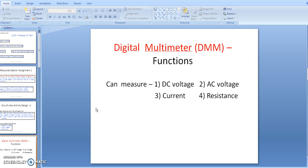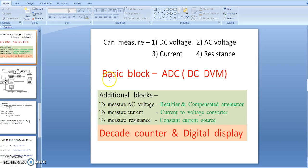The basic block is the ADC — analog to digital converter — also called the DC digital voltmeter, DVM. The input for the DVM is a DC voltage, so it can measure DC voltage and display it with the help of a counter and digital display.